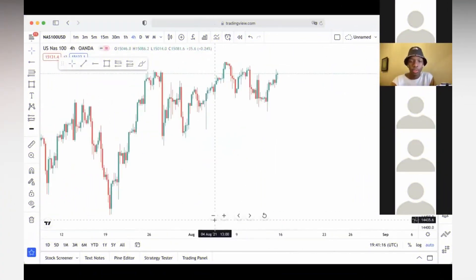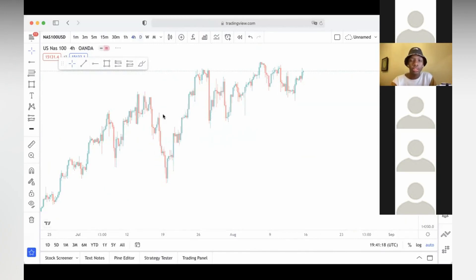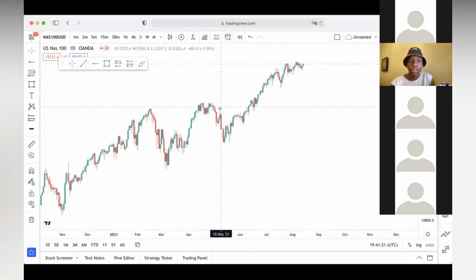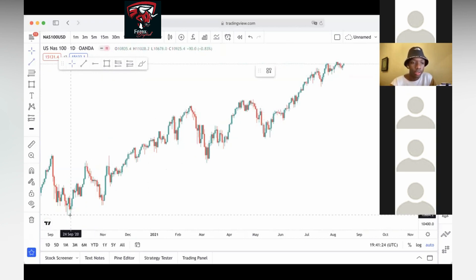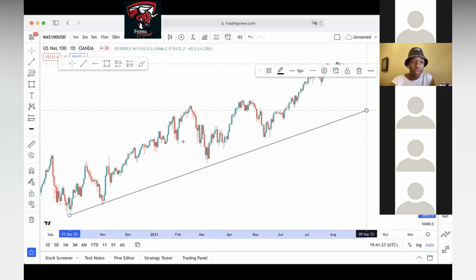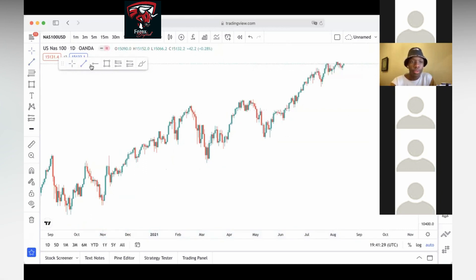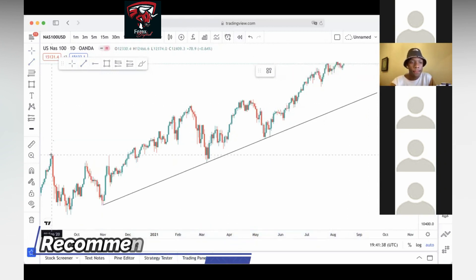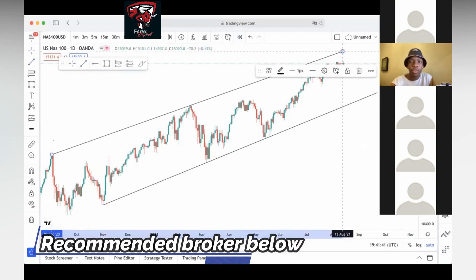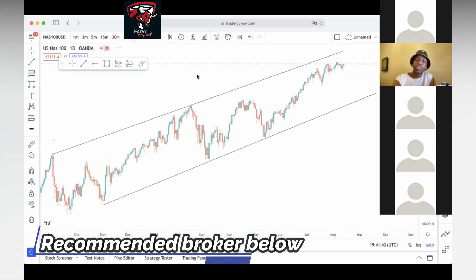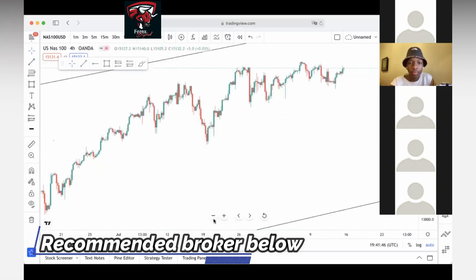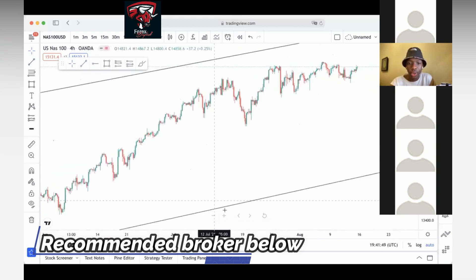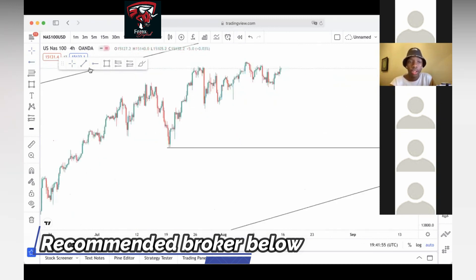So let's look at NAS. I'm going to connect the trend line from the most recent obvious low, which is right over here. I'm connecting it on the recent lows — touch 1, 2, 3, 4. So now we want to focus on NAS from the most recent obvious low, and this is where I'm going to start my trend line.